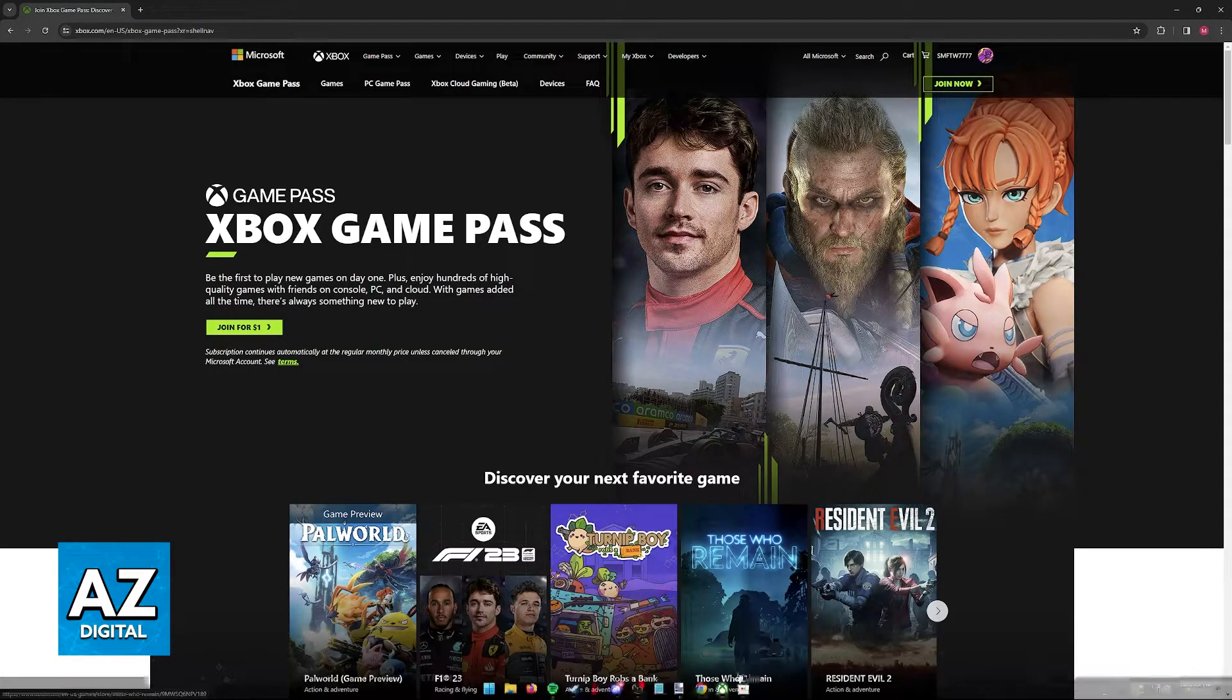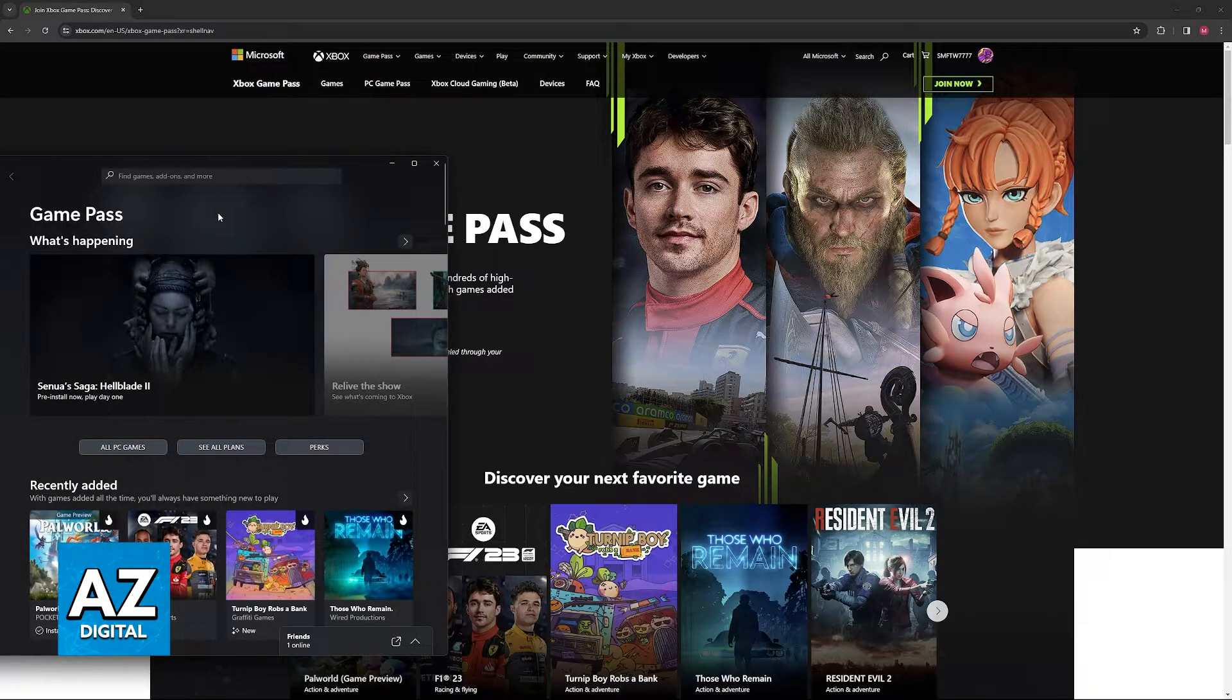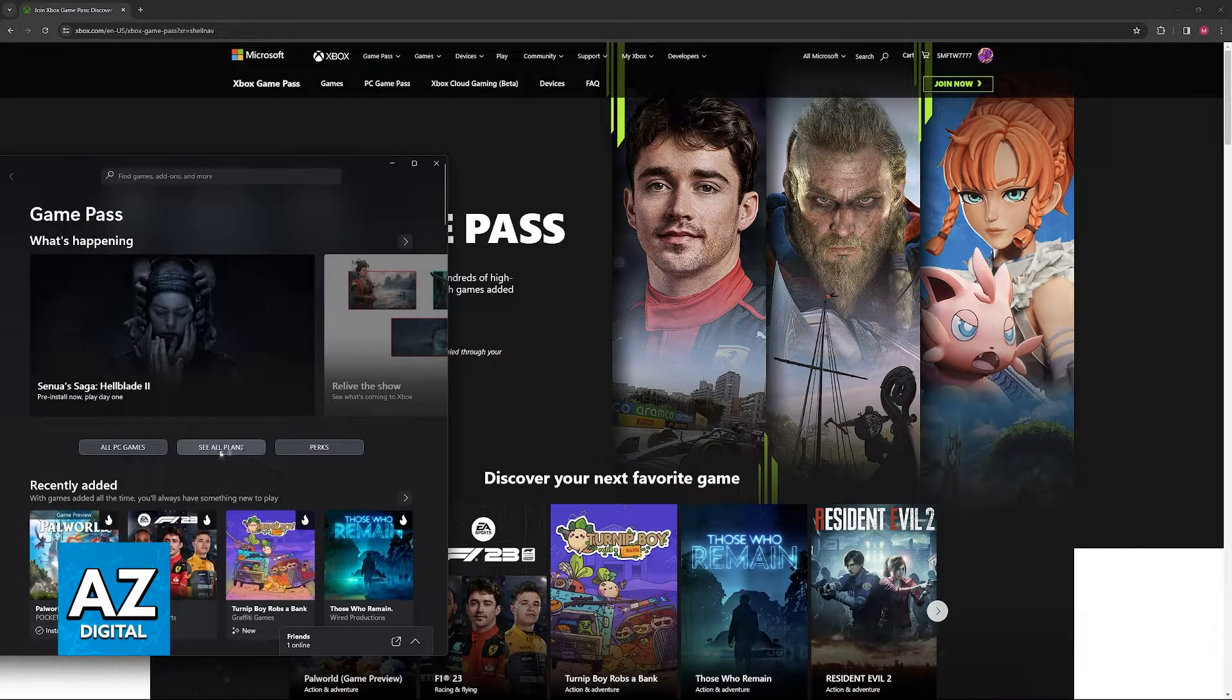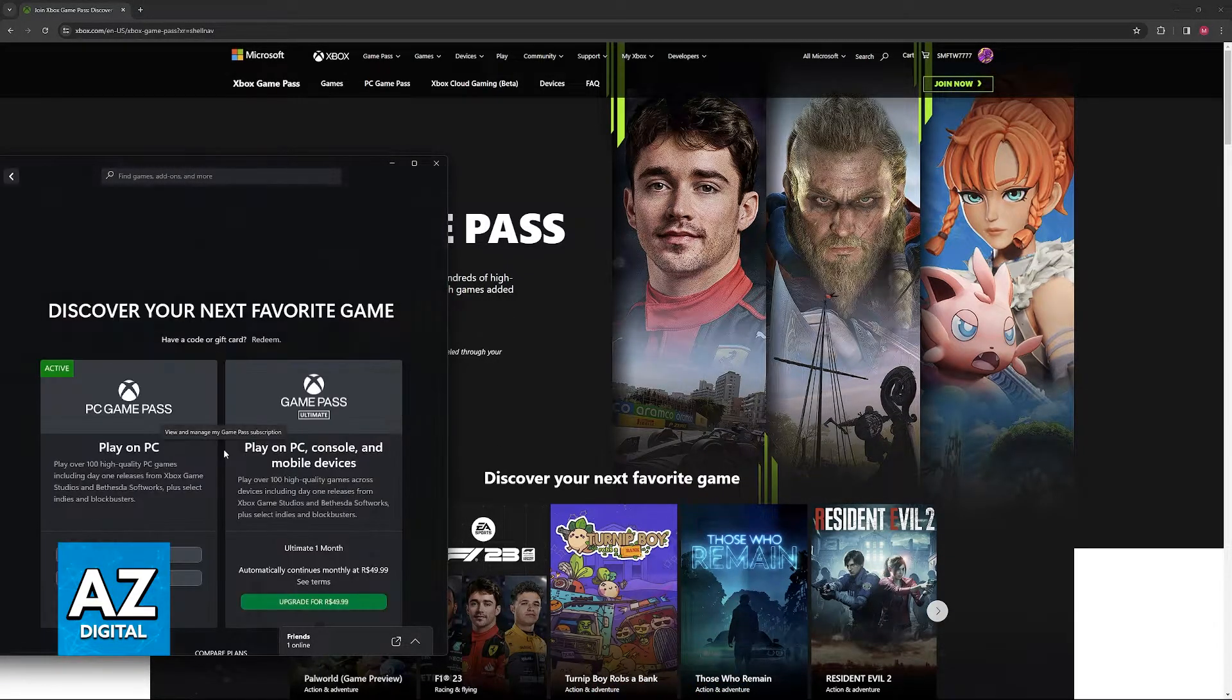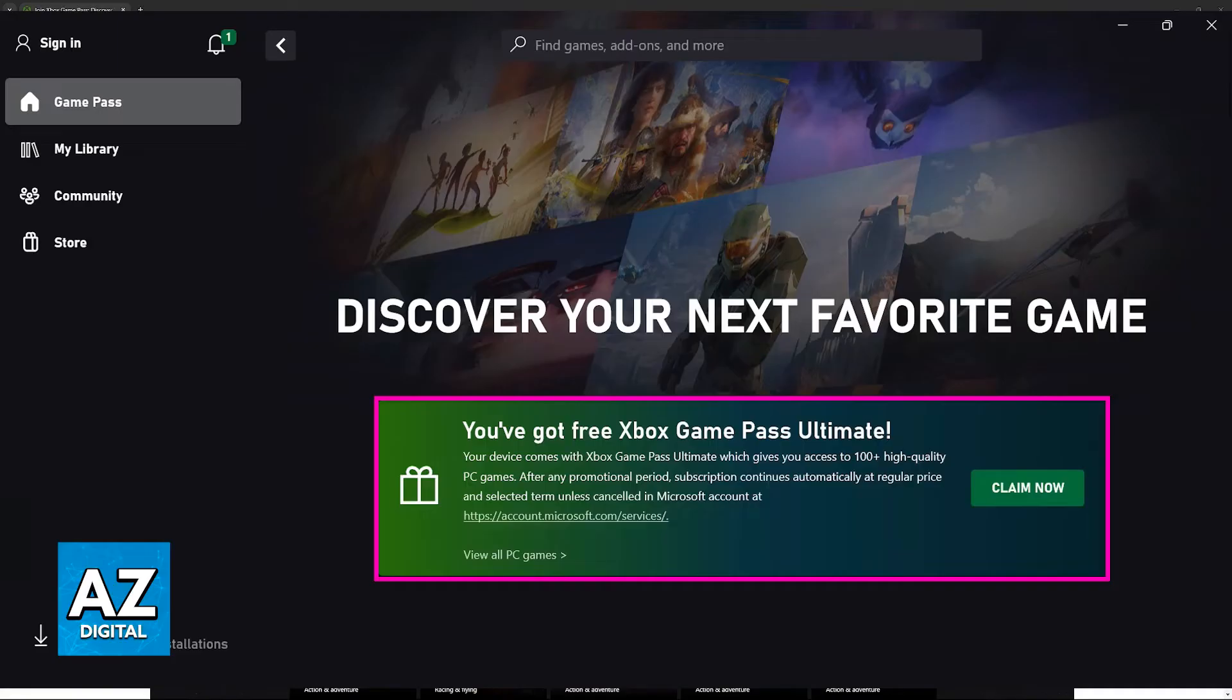Alternatively you can also do this process through the Xbox app. On the home screen just go over to see all plans and over here there will be a big pop-up telling you that Game Pass is included with your device.